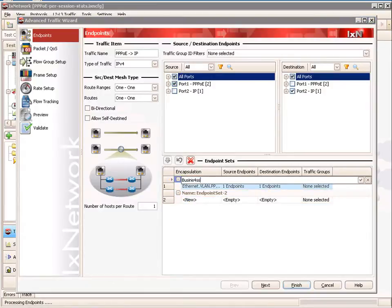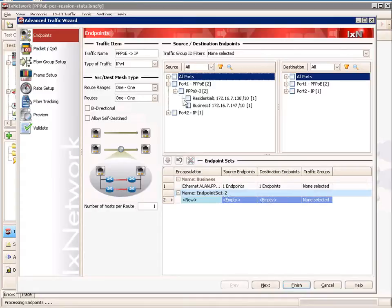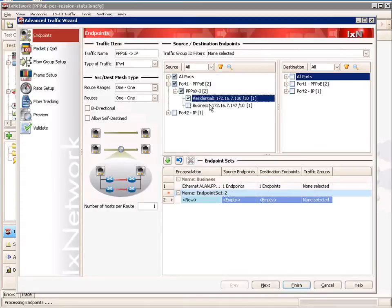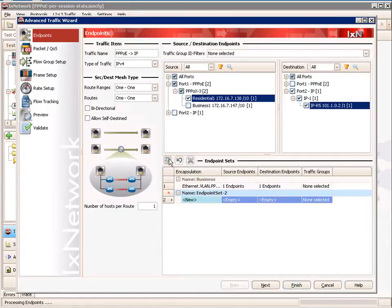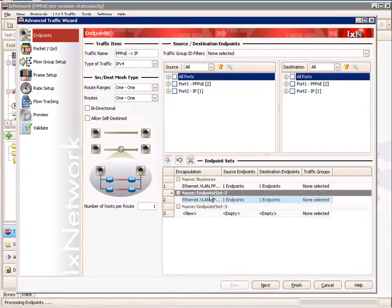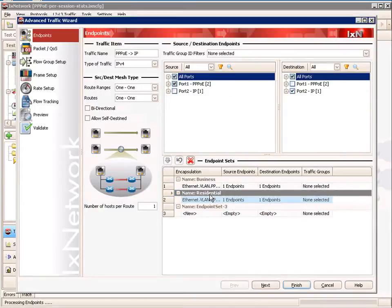To make it a little easier, we're going to name it — our business customers. Then we're going to add another endpoint set of our residential customers. There you'll see its IP addresses, and our destination is going to be port 2. We'll add that and name that residential.